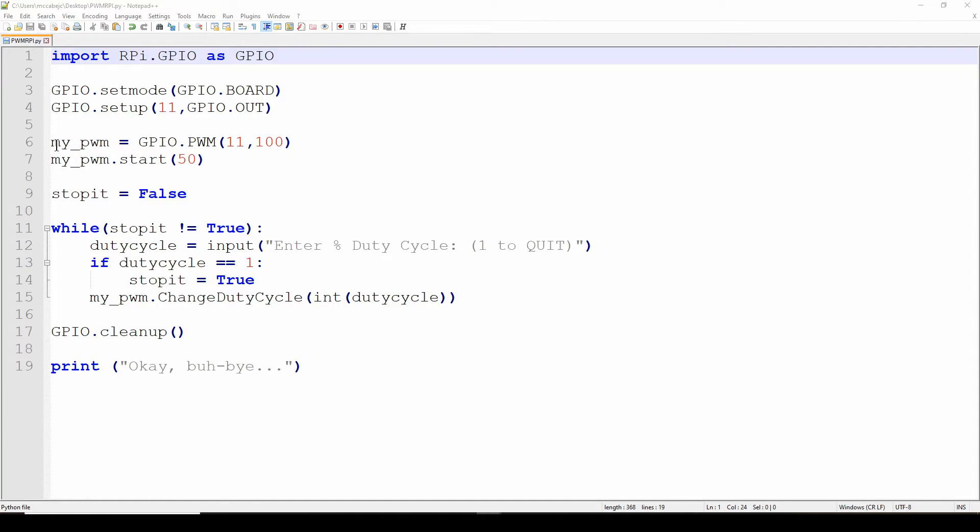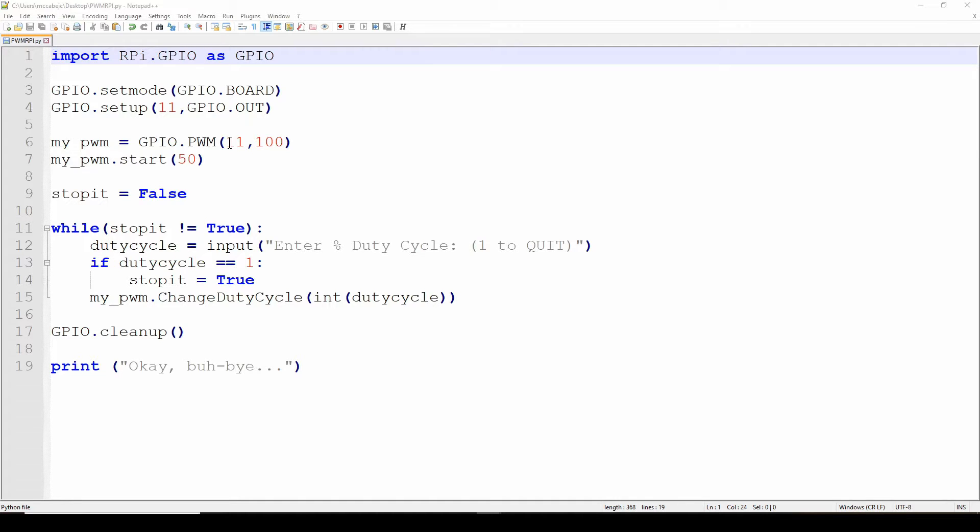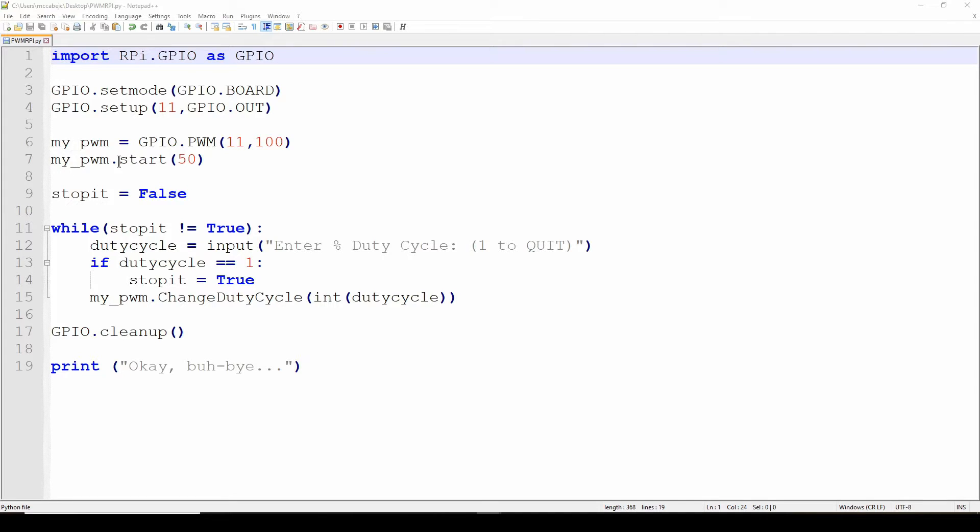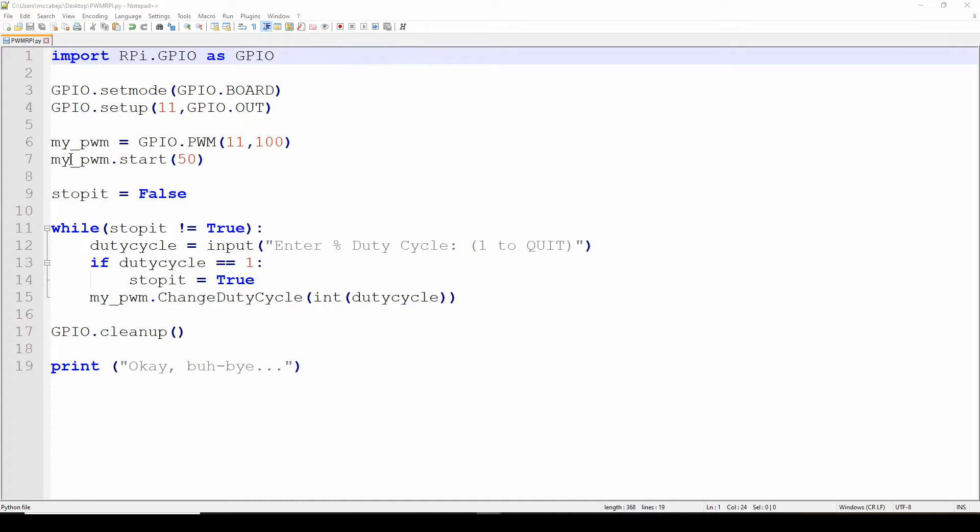Now we're going to name this variable GPIO.PWM, so it's telling it to send a PWM to pin 11 with a frequency of 100 Hertz. GPIO.PWM 11, pin 11, comma 100 Hertz. And then we're going to start it using my_pwm.start and use a 50% duty cycle. Now we've just sent out a 50% duty cycle at 100 Hertz to pin 11.